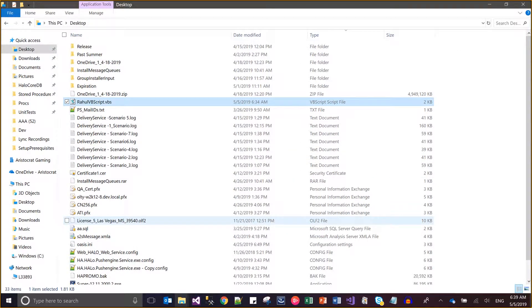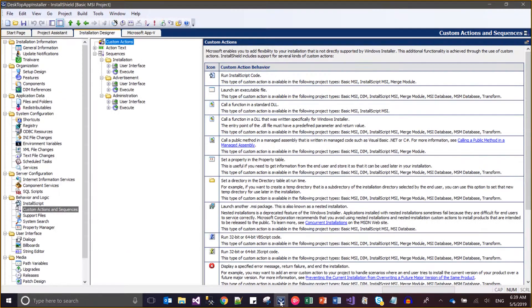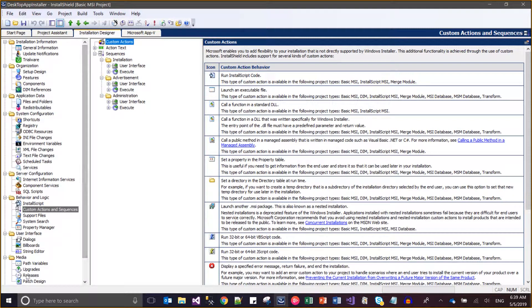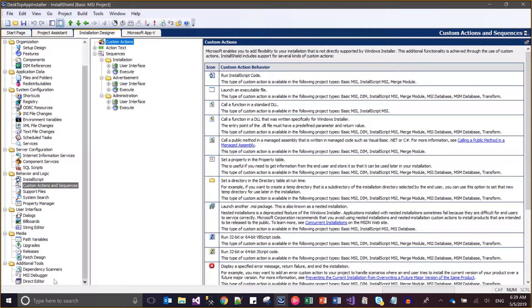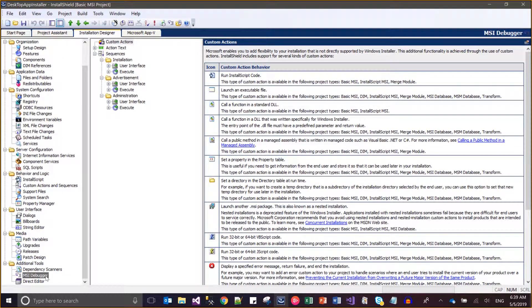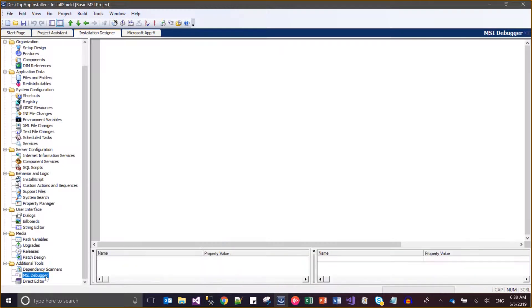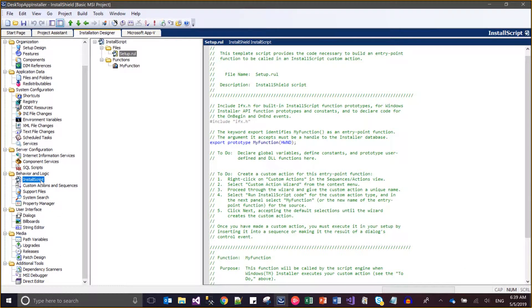This way I can debug my other custom actions code. I cannot debug that custom action code in my InstallShield installer. And if you are talking about this MSI debugger, basically MSI debugger is only for the install script.